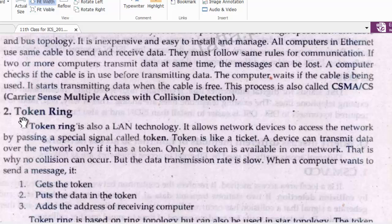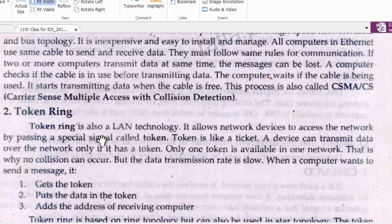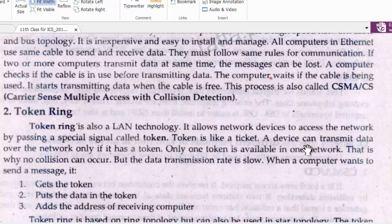The second category is Token Ring. Token Ring is also a LAN technology. It allows network devices to access the network by passing a special signal called a token. The token is like a ticket — a device can transmit data over the network only if it has a token.